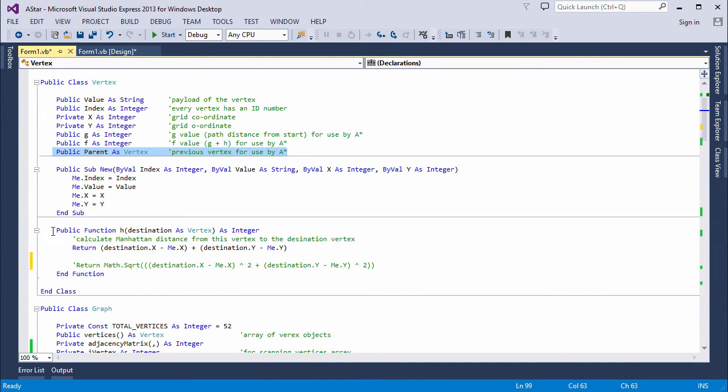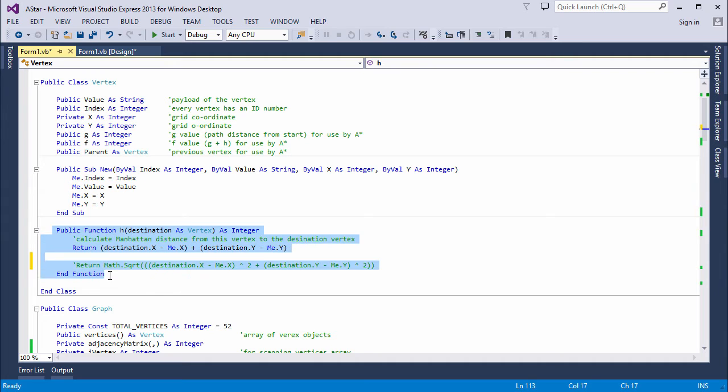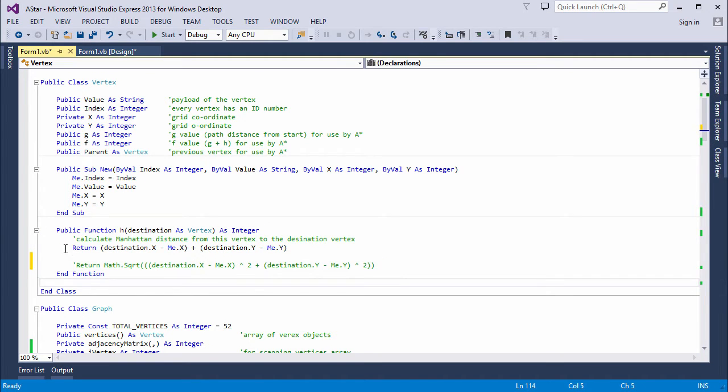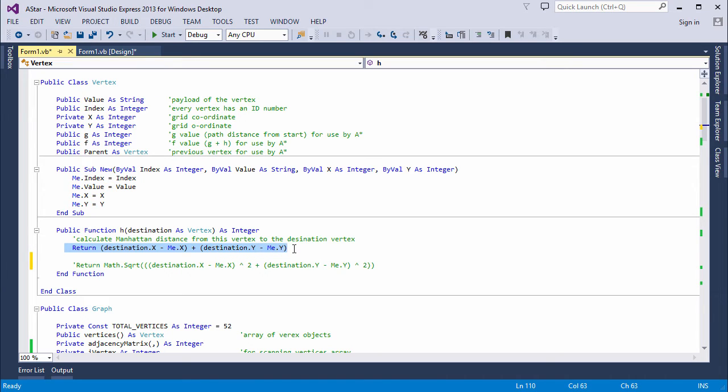Here is a method that will return the H value. It's performing a calculation to get the Manhattan distance of a vertex from the destination. So the destination is passed in as a parameter.